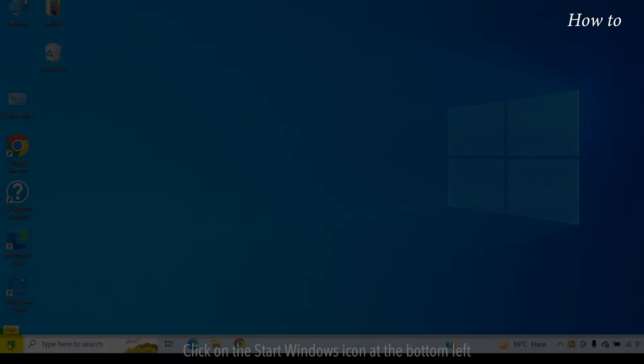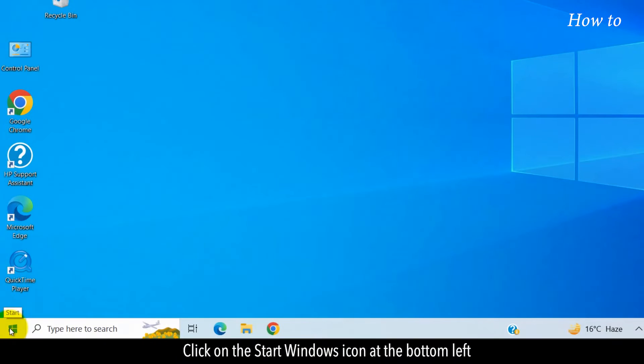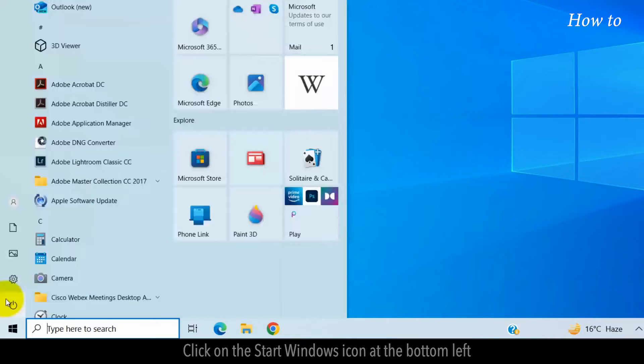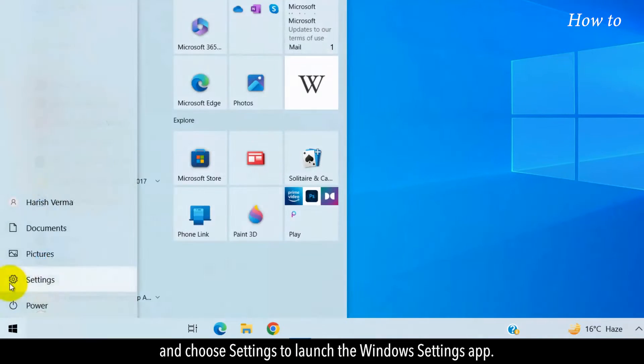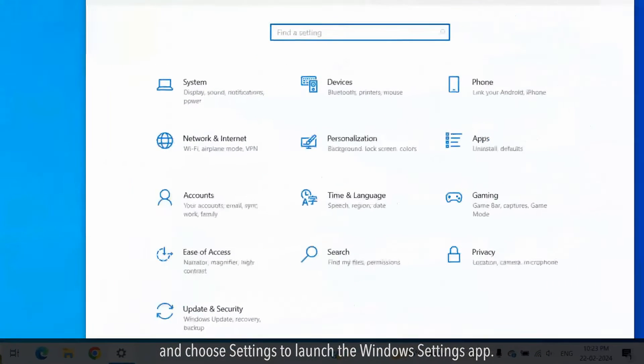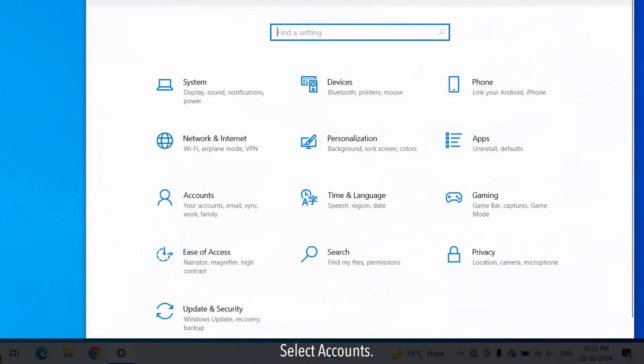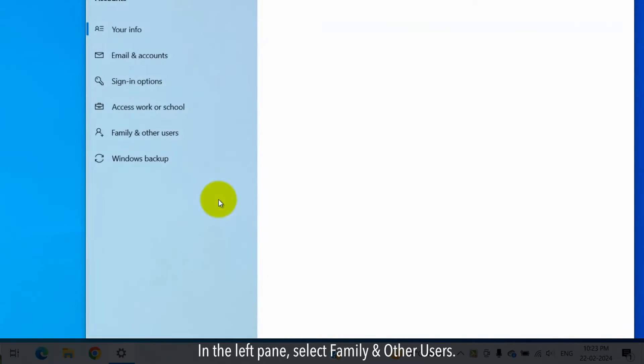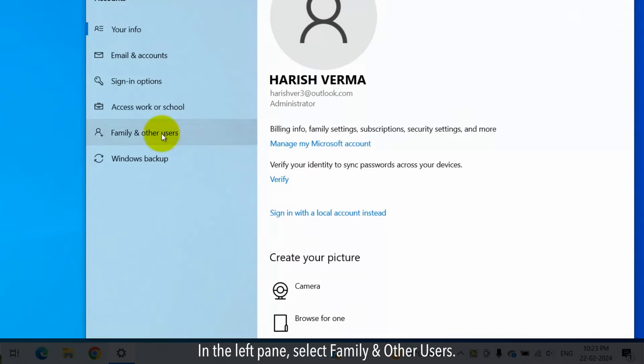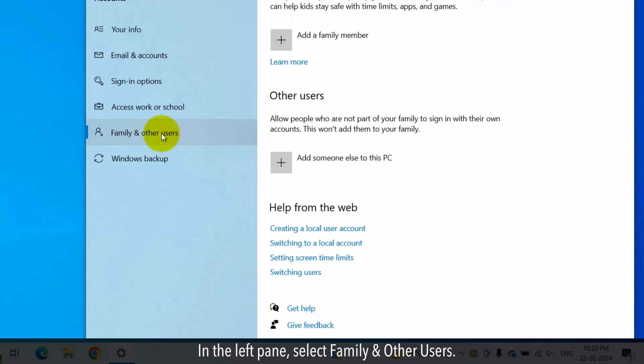Click on the Start Windows icon at the bottom left and choose Settings to launch the Windows Settings app. Select Accounts. In the left pane, select Family and Other Users.